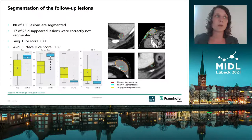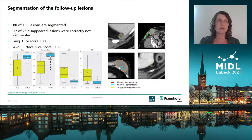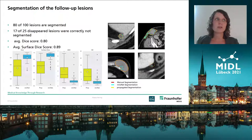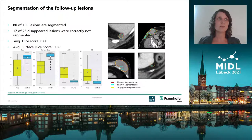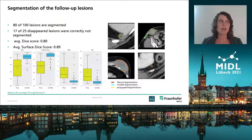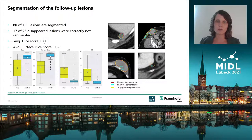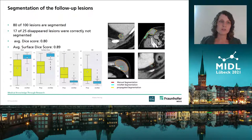On the follow-up image, we have 25 lesions which disappeared, where the algorithm should not segment anything — 17 of those were correctly not segmented. For the other 100 lesions, 80 were segmented correctly, with an average Dice score of 0.80 and a surface Dice of 0.89.